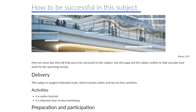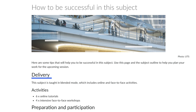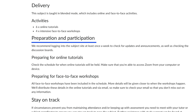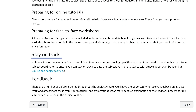For example: 'How to be successful in this subject' — heading level 1; students talking around the UTS campus graphic photo; 'Delivery' — heading level 2; 'Activities' — heading level 3; 'Preparation and participation' — heading level 2; 'Preparing for online tutorials' — heading level 3; 'Preparing for face to face workshops' — heading level 3; 'Stay on track' — heading level 2; 'Feedback' — heading level 2.